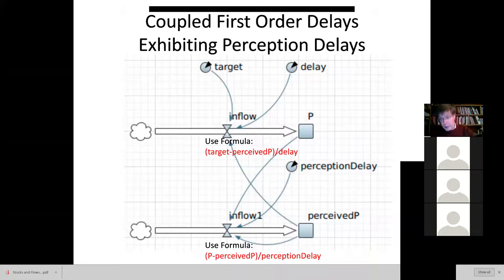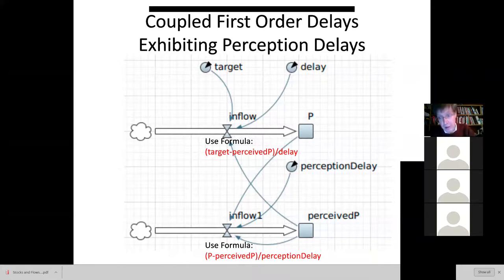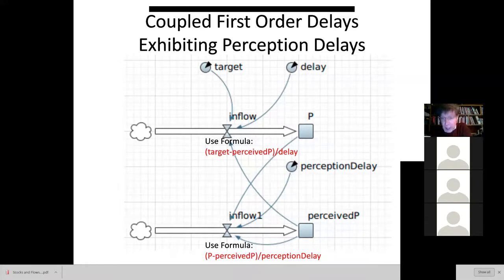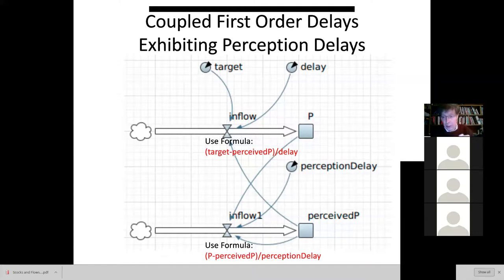Mark these words — this is the key slogan, which may be asked on the final exam: balancing loops with a delay generally lead to oscillations, often while approaching stability. Without much delay, the system moves toward stability without much oscillation; it is in the presence of delays that oscillatory behavior emerges.